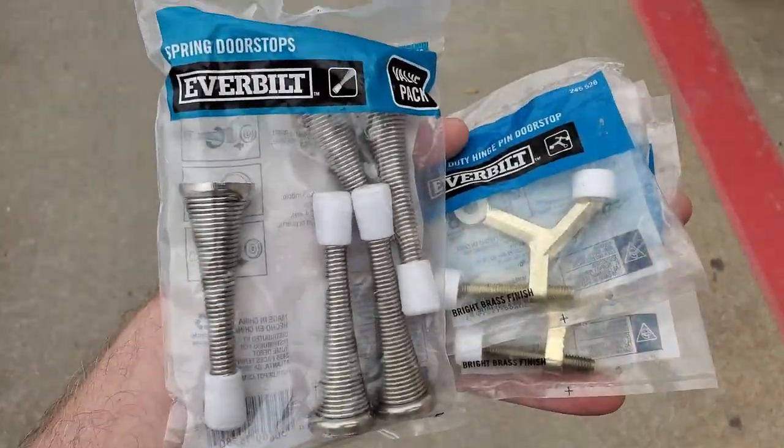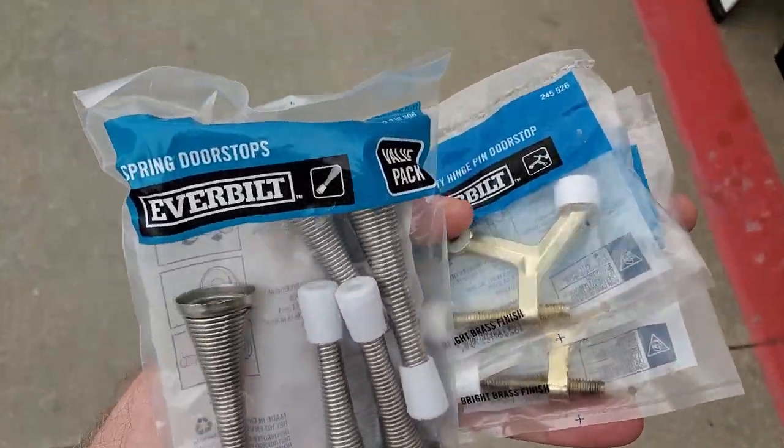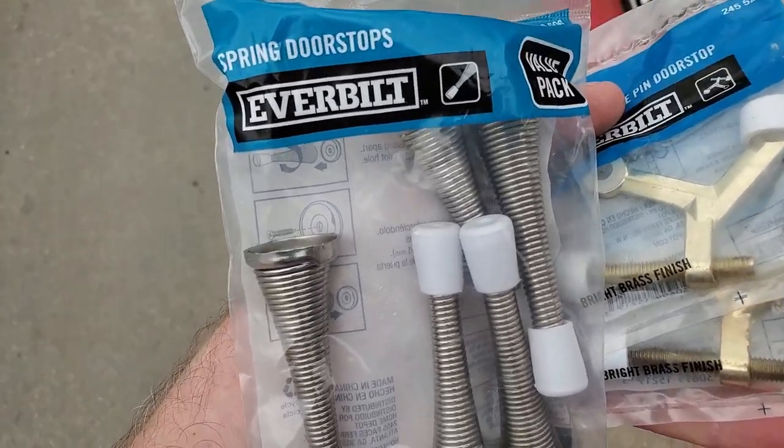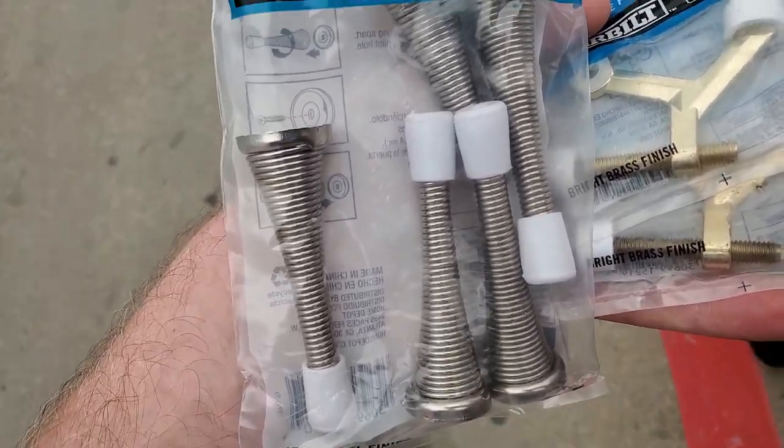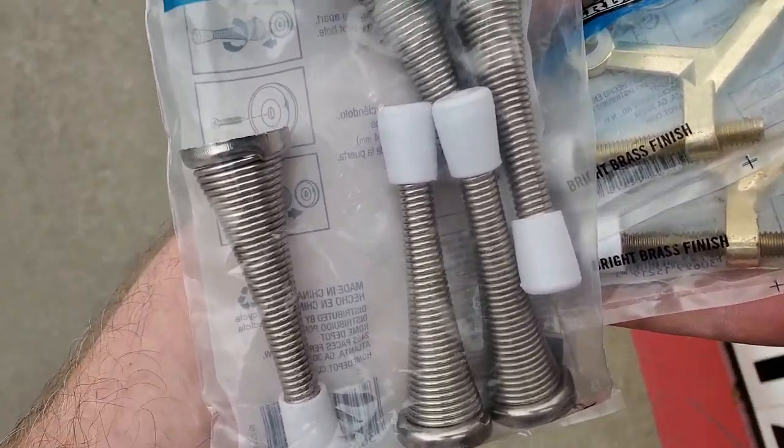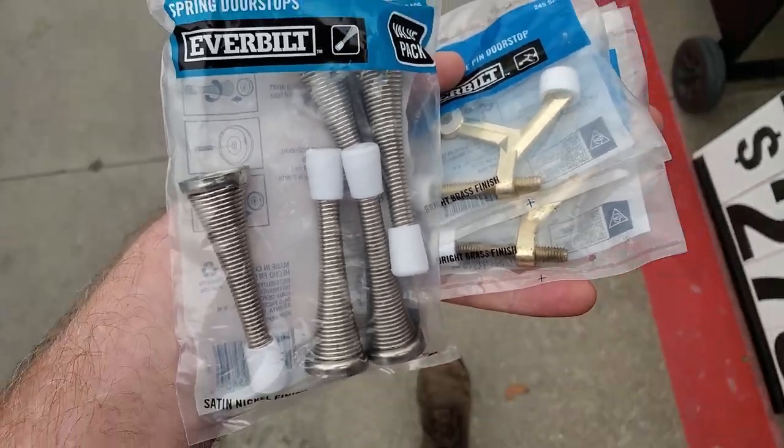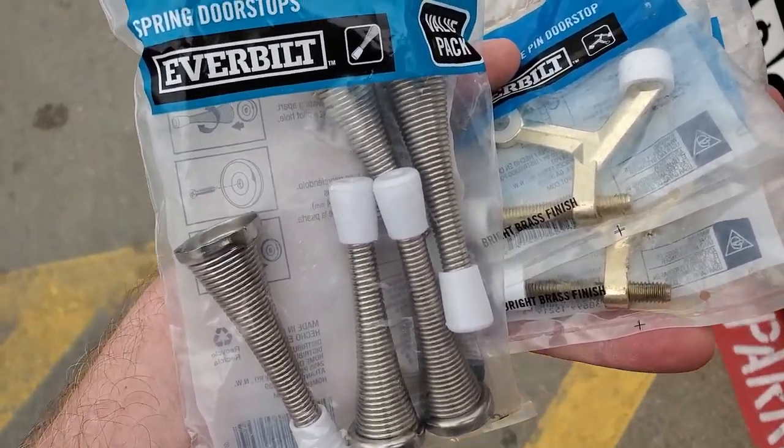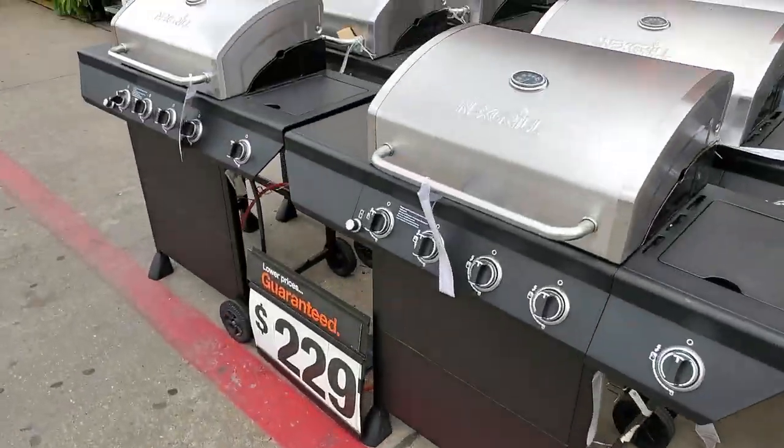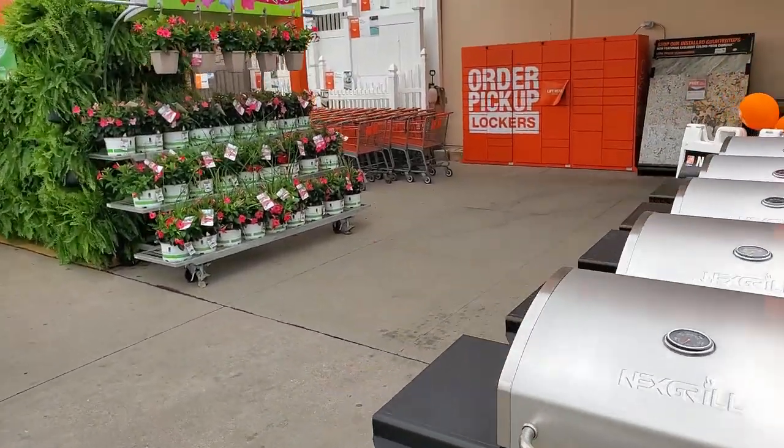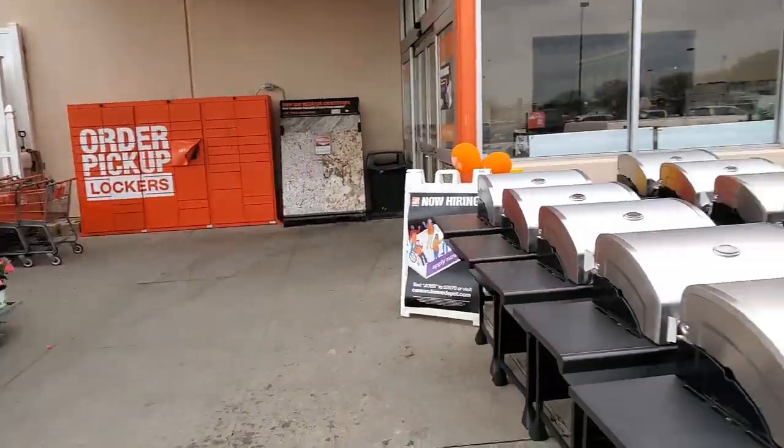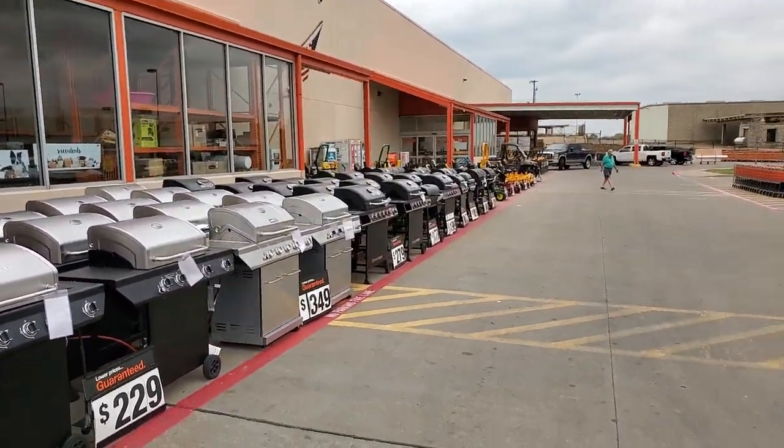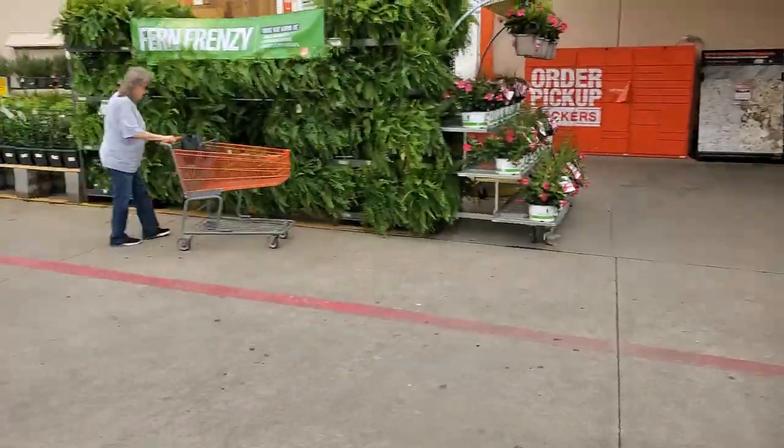All right, so I found what I'm looking for. I got the little hinge pieces. I also found just a bundle of the spring pieces. So that was actually more efficient financially than buying three individuals. As I'm coming out though, it's obvious that they are ready for spring and summer. All the plants, all the barbecues, all the lawnmowers and stuff, they're ready to go.